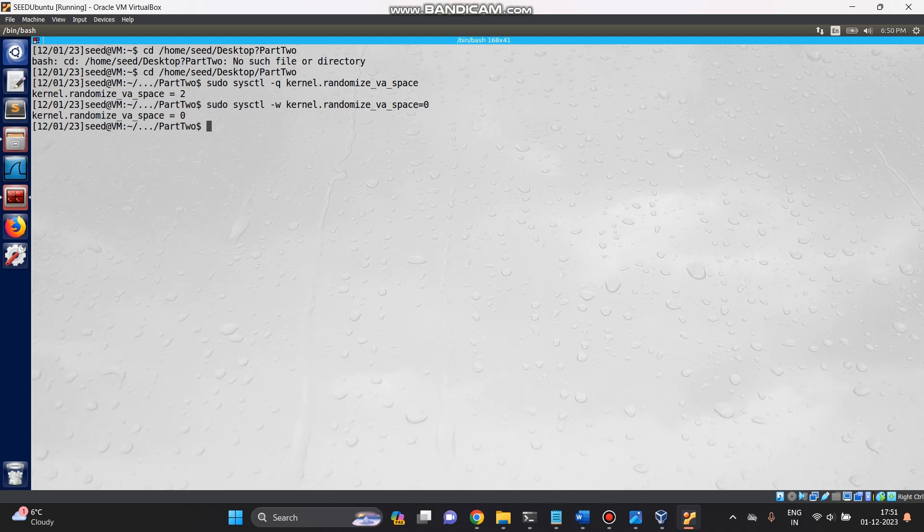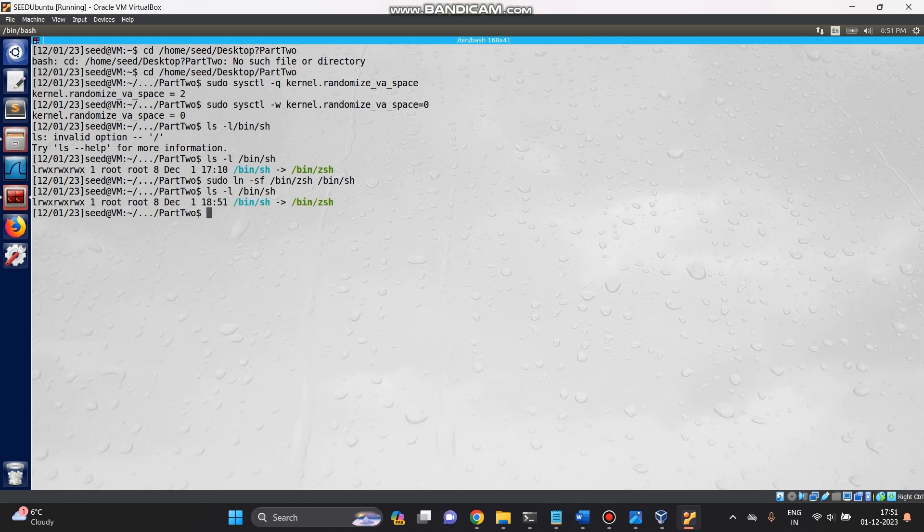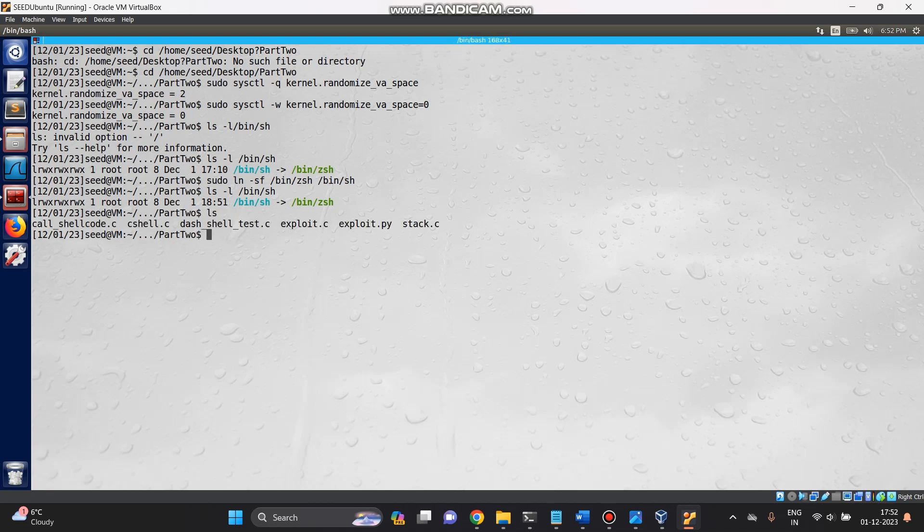Let's create a symbolic link to zsh in bin. Let's check first what the bin is in which format. Then we have to give sudo ln command. Now if you check here, you can see that it will be changed. I've already done that. Now let's see if it's created or not. Yeah, you can see that this has been created.